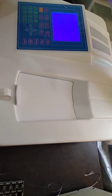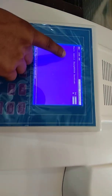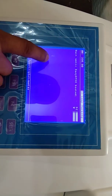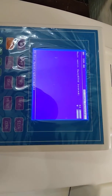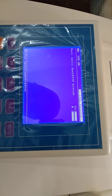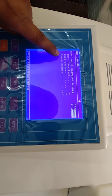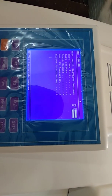First, we start the instrument. After starting, it will take some time to start. It will check all internal parts and positioning.